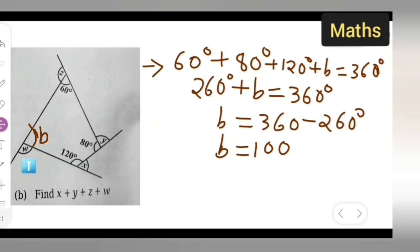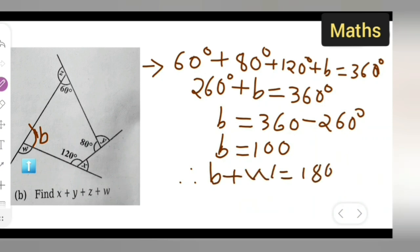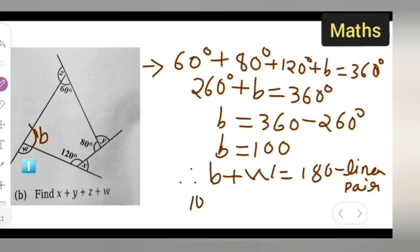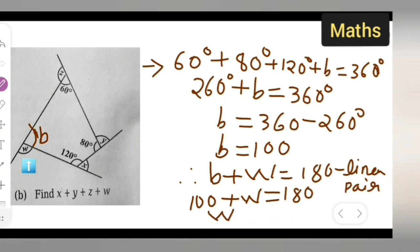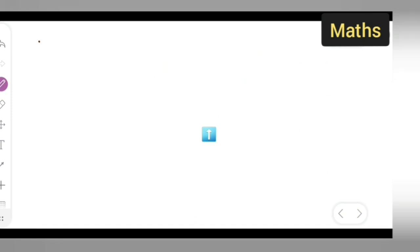Let us find the value of w. Therefore b plus w is equal to 180 degrees — that is the linear pair. Now b is 100 degrees and we don't know w, so we need to find it. w is equal to 180 minus 100, which gives us the value of w — the value of w is going to be 80 degrees. Therefore w equals 80.